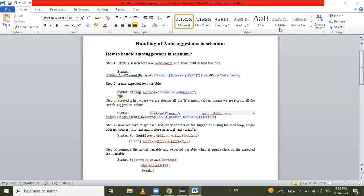Hello friends, in this session we are going to learn handling of AutoSuggestions in Selenium. Firstly, we have to know what is meant by AutoSuggestions.